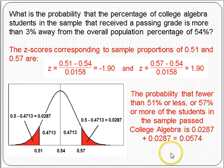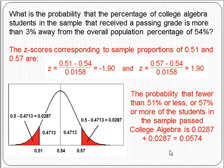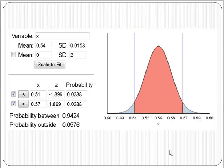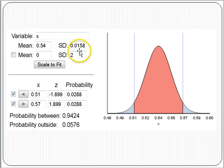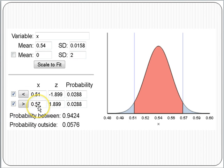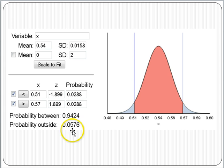So the probability that fewer than 51% or more than 57% of the students in the sample pass College Algebra — we add the two tail probabilities: 0.0287 plus 0.0287 equals 0.0574. There's about a 6% chance that a random sample of 1,000 would yield less than 51% or more than 57% passing. From the Rossman-Chance applet with a mean of 0.54 and standard deviation of 0.0158, the probability outside those bounds is 0.0576.